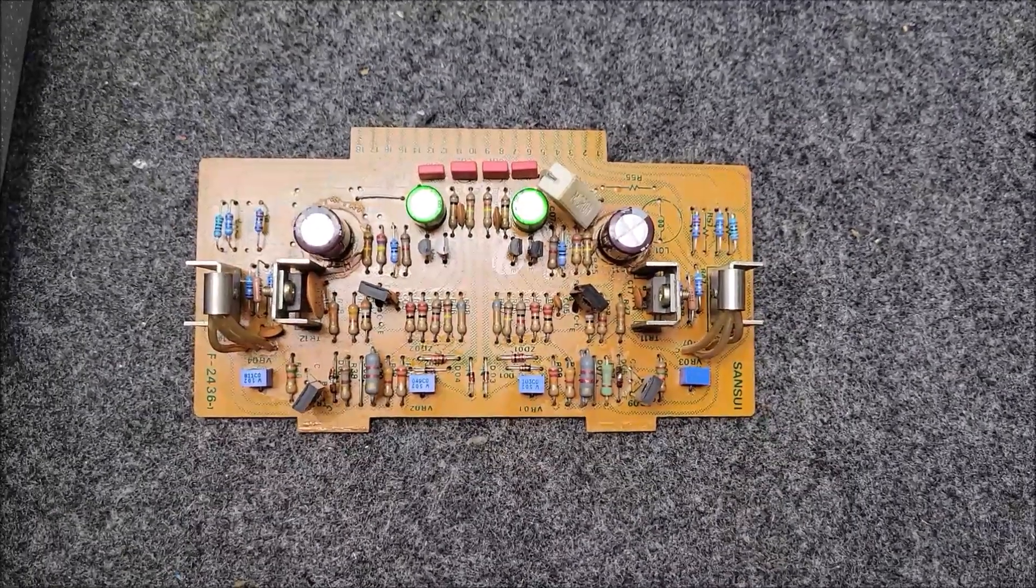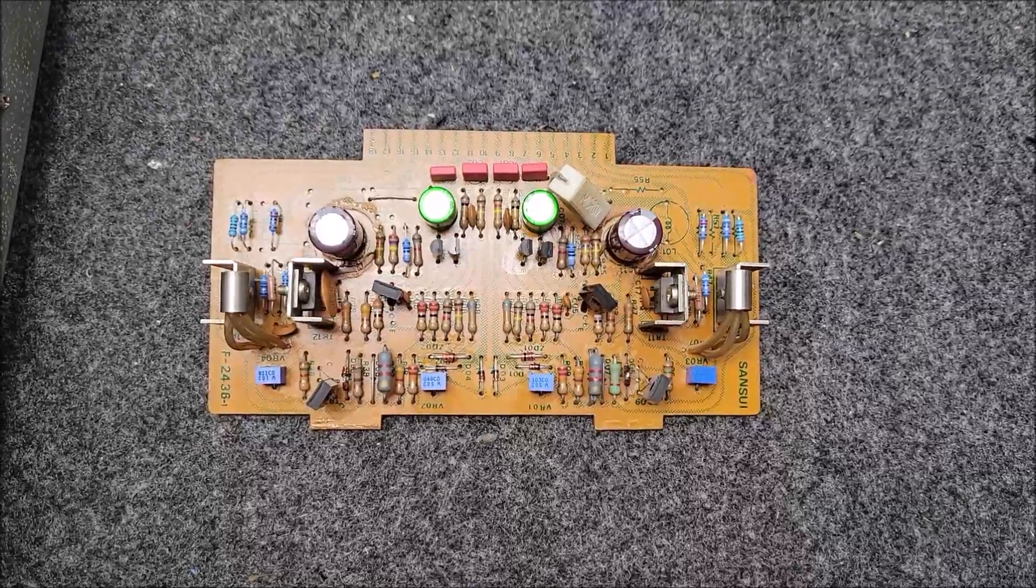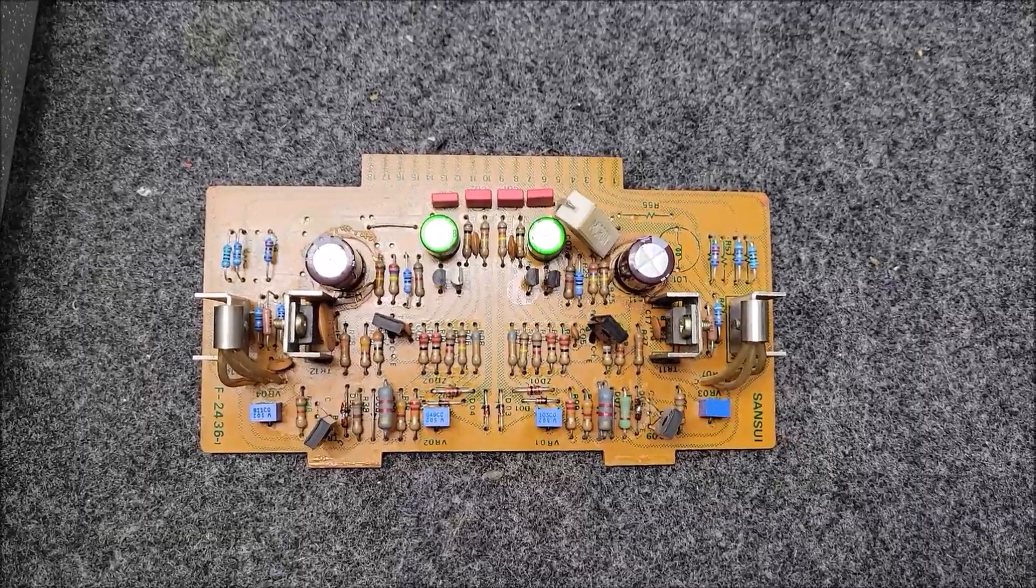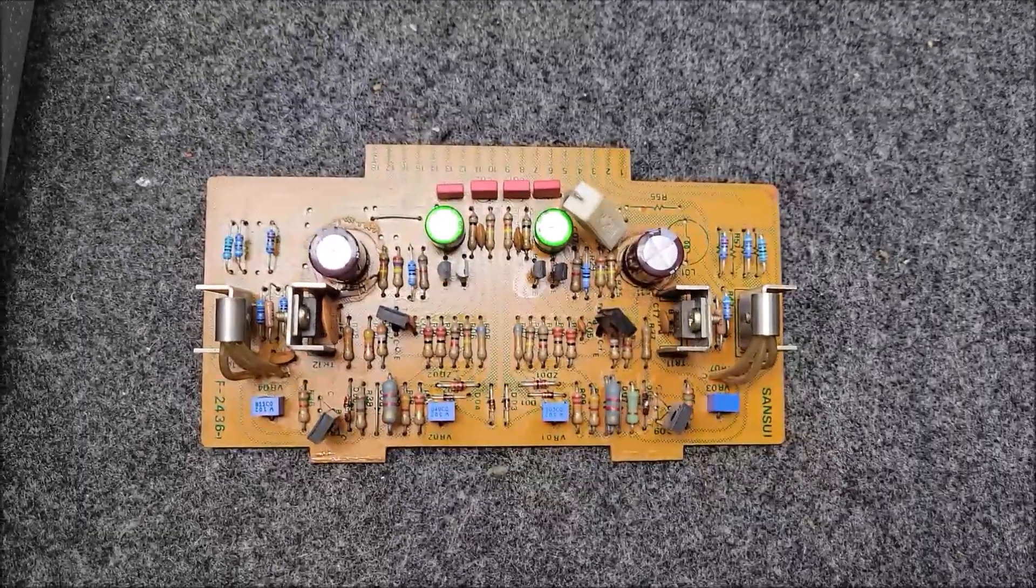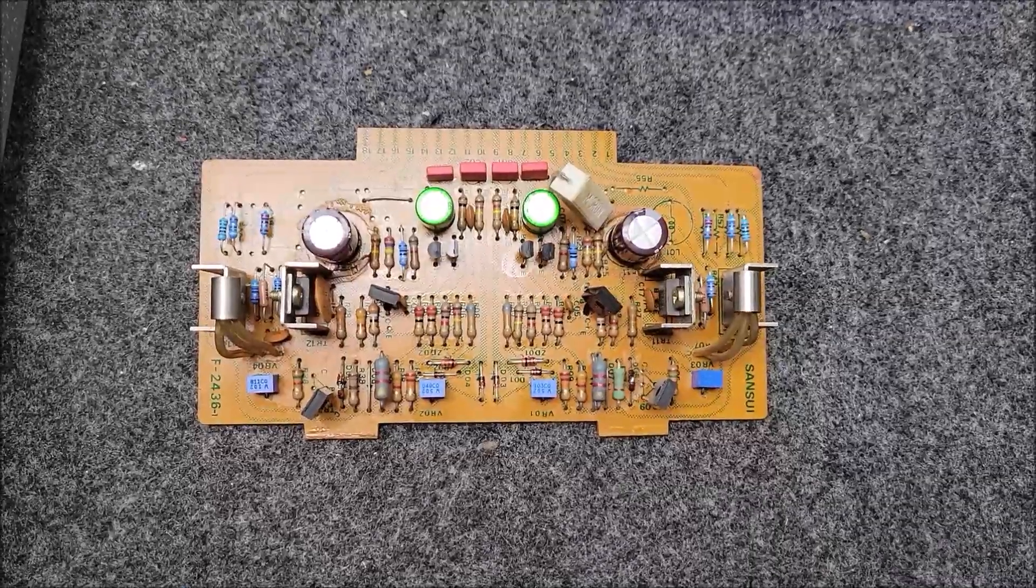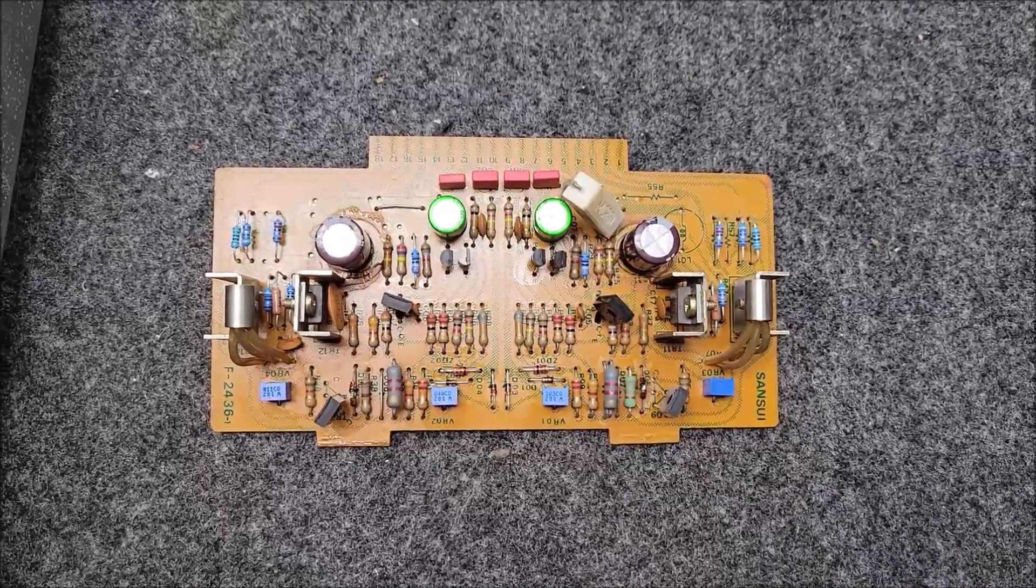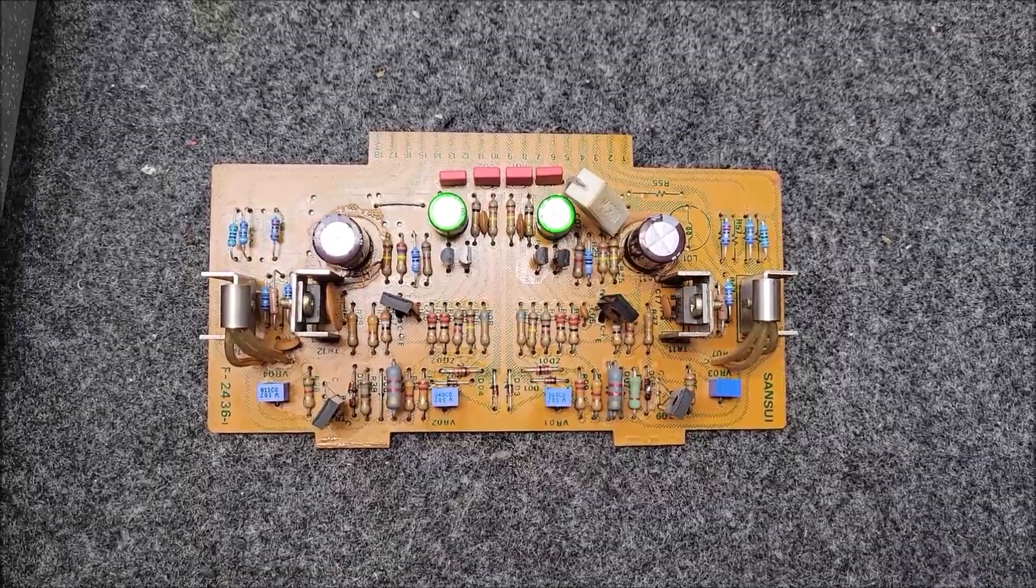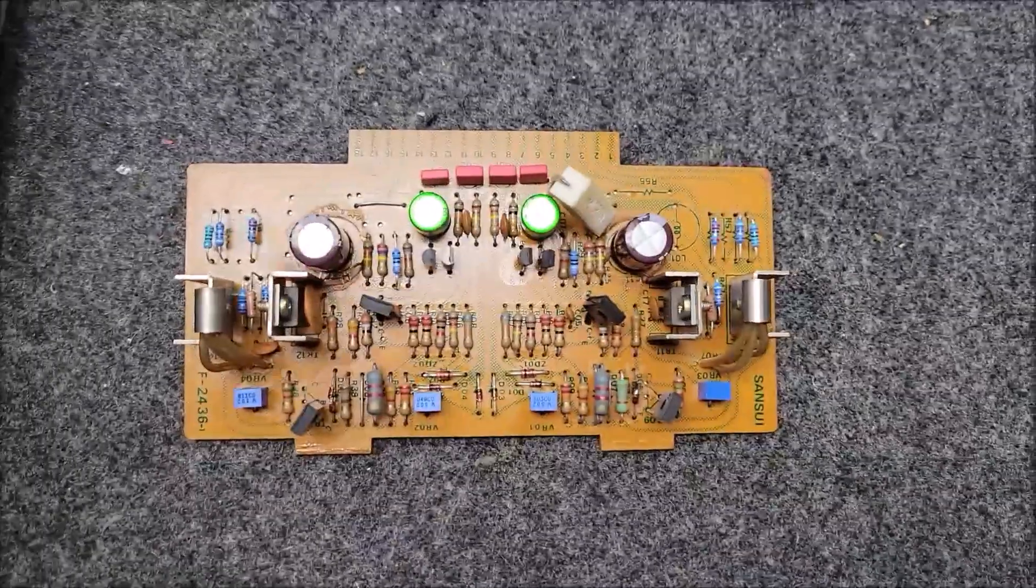Welcome back to the TechBench. Here is a driver board from a Sansui 9090. I just want to go over a couple of rules of thumb that I use on these things when I go through them.